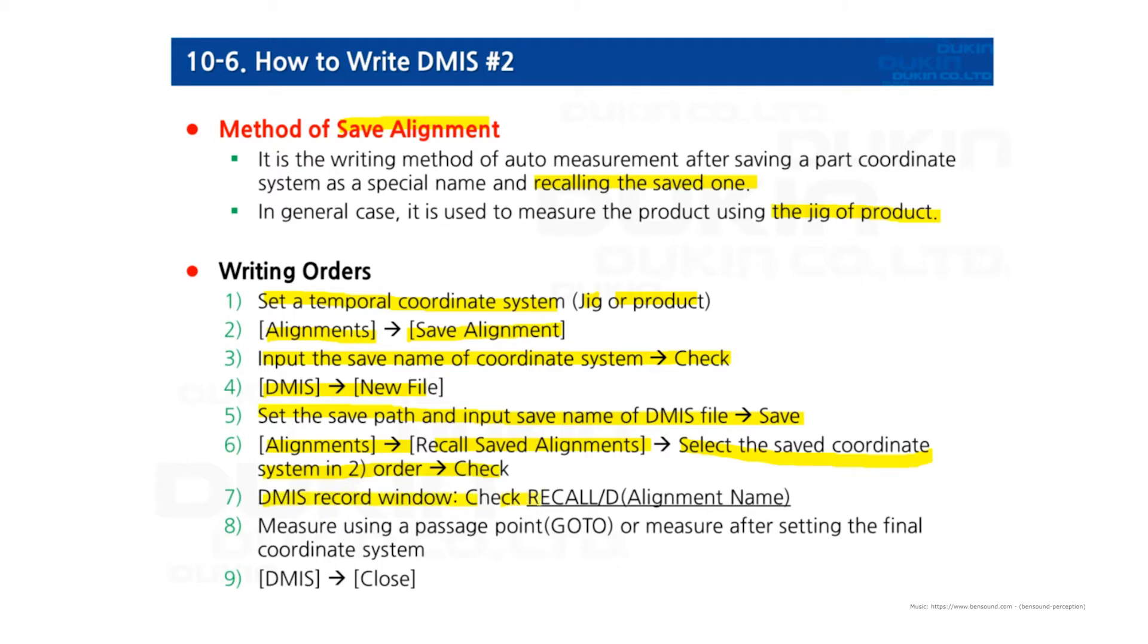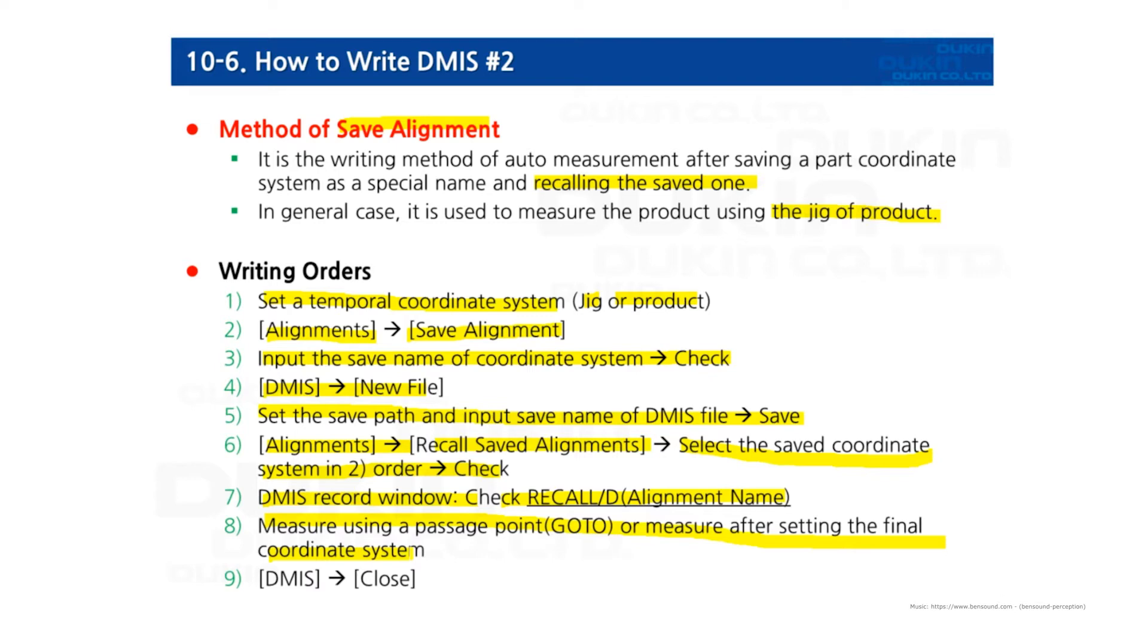the DMIS record window and check this grammar is properly recorded. Measure using a passage point, which is go to or measure after setting the final coordinate system. So this is the order and I'm going to show you how to do these steps in the video.